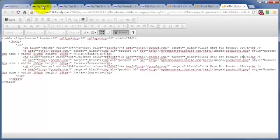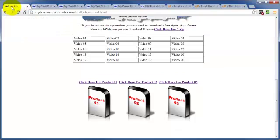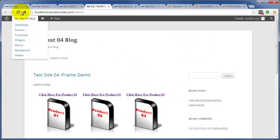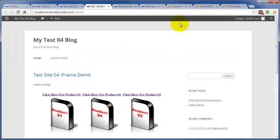And as quickly as that, every place that I have this iframe on has just made that change as well. Let's come back here and I'll show you — product two, refresh, product four. Boom. Static HTML page on my download page — refresh, boom. I think you get the idea.